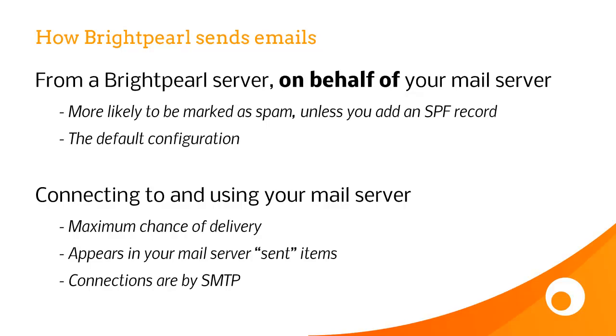The second option is how to set Brightpearl up to connect to your mail server and actually use your mail server to send the email. This gives it maximum chance of delivery, it also appears in your mail server sent items, and we connect to your server by what's called SMTP.